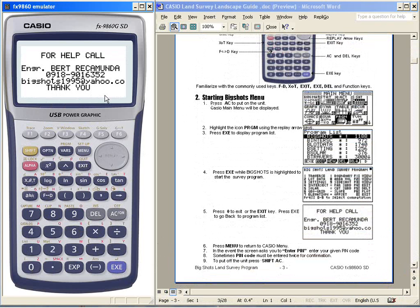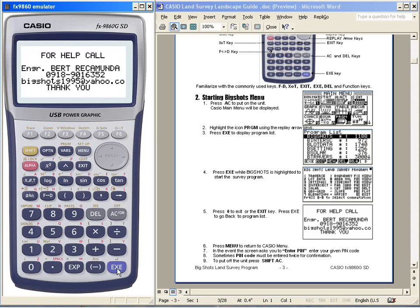In the next page, we will follow how to start the program. This is Engineer Bertramunda. Follow me in the next video on how to start a new project and the traverse computation. Thank you.